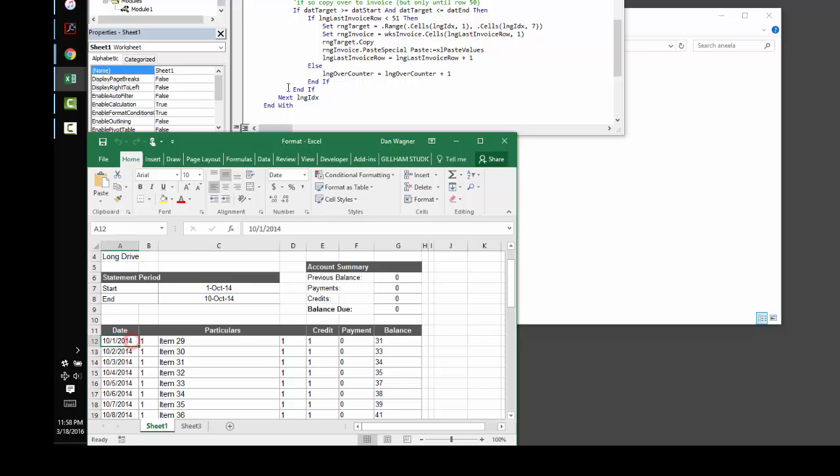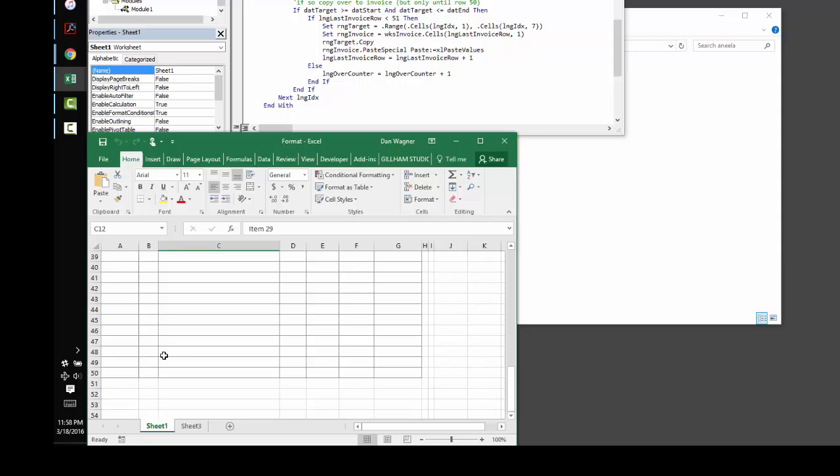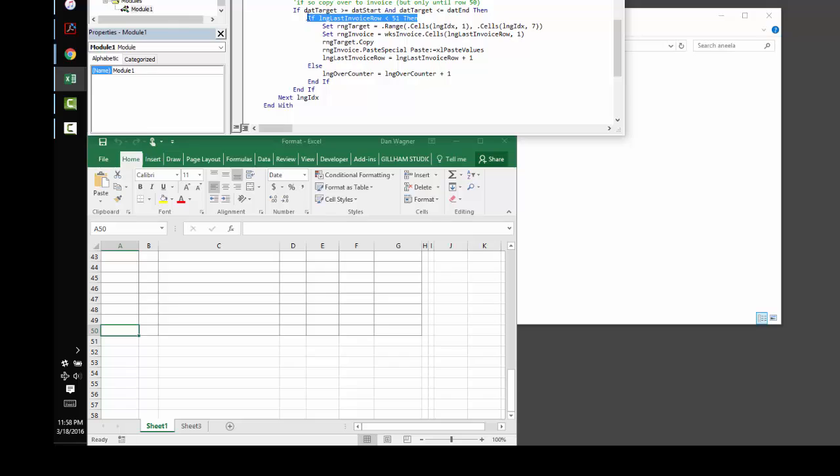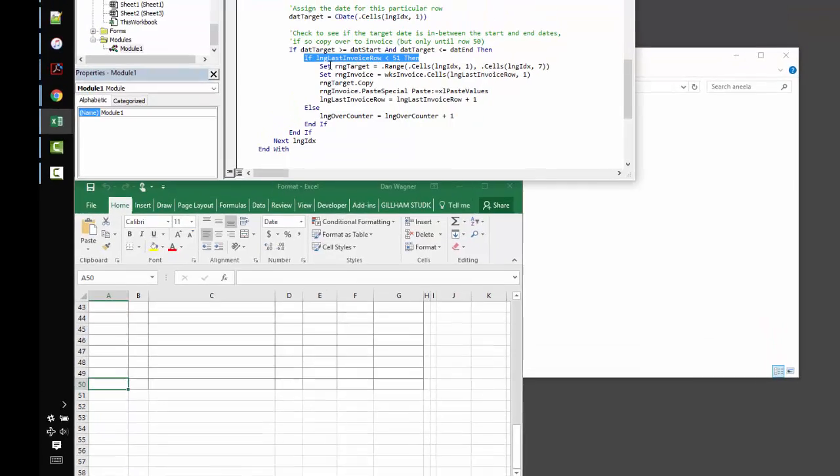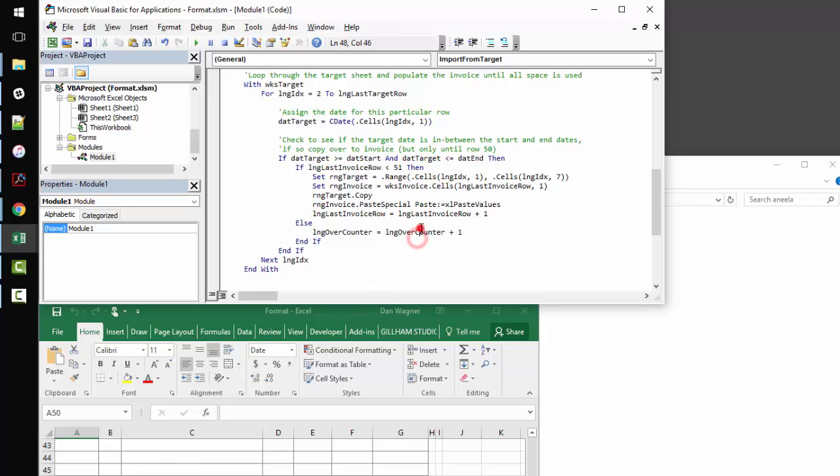And if it is in between the start date or the end date, and we haven't reached the end of the file, which happens down here in row 50, which is guarded against right here with this if long last invoice row is less than 51, then what we do is simply set up a range, copy it from the target file to the invoice file, and then increment our counter for pasting to different rows inside the invoice sheet.